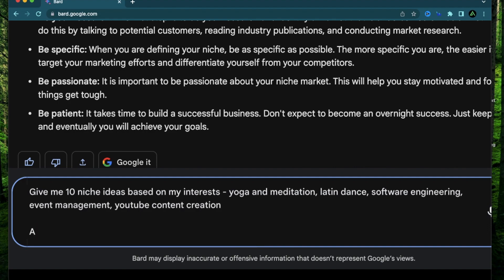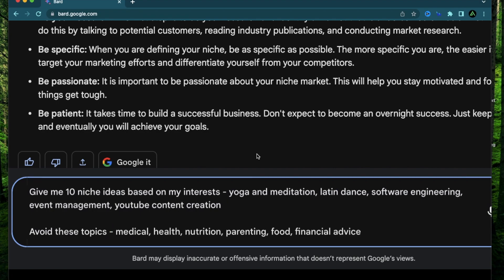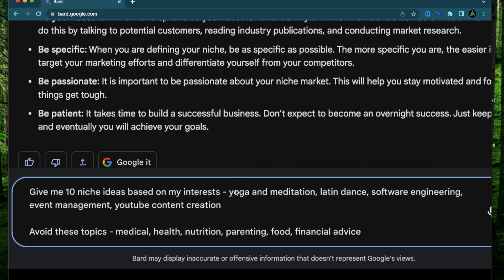So I'm going to say avoid these topics. So usually what happens is if you are not a medical professional or you're not certified to give nutrition advice or you're not a certified financial advisor, it's not recommended to create content in these categories because there's a chance that those websites might not do good on search engine optimization when they find out that you are not certified to give advice or create content with those. So I have no background in the medical or financial field, so I'm going to avoid these topics.